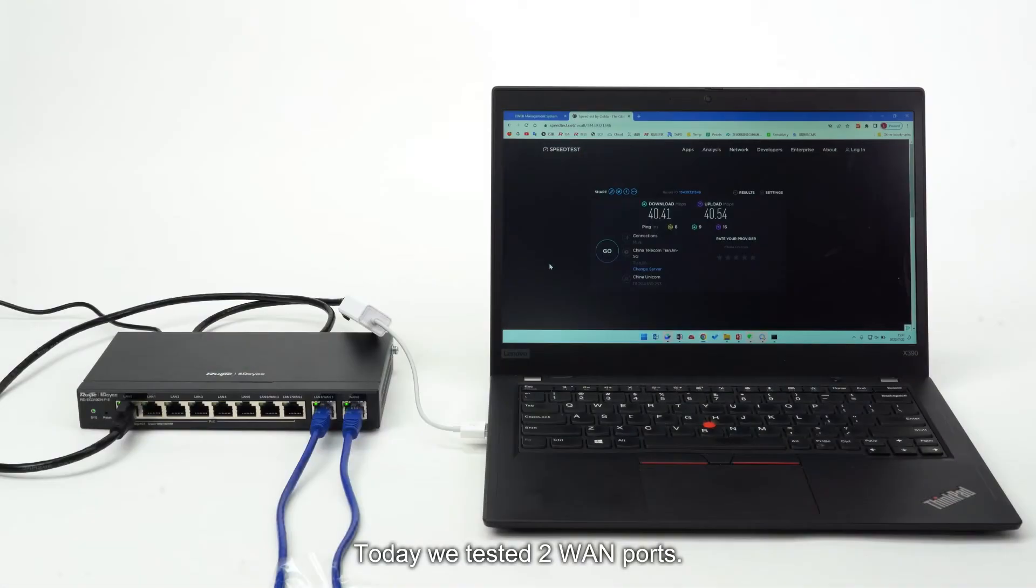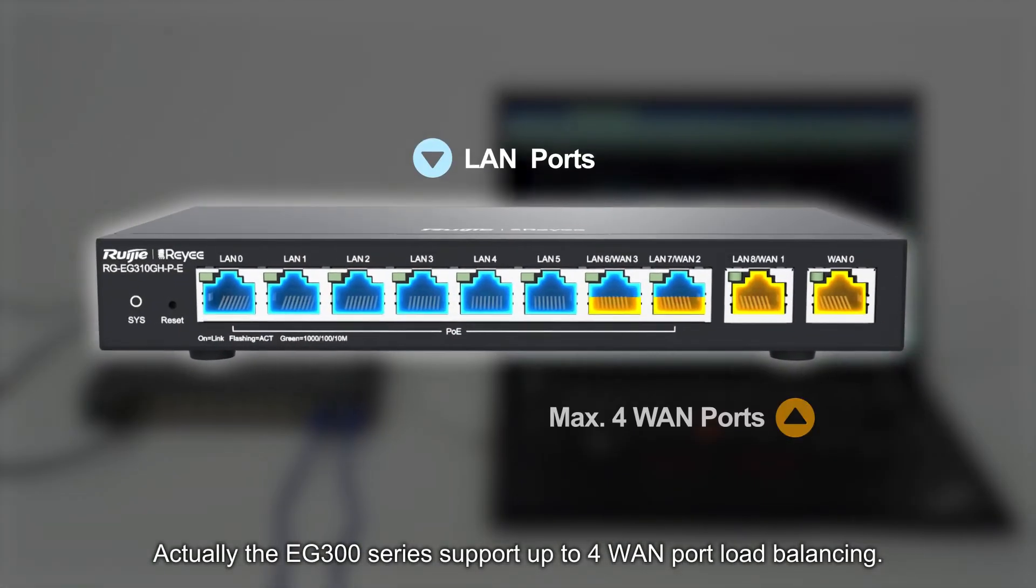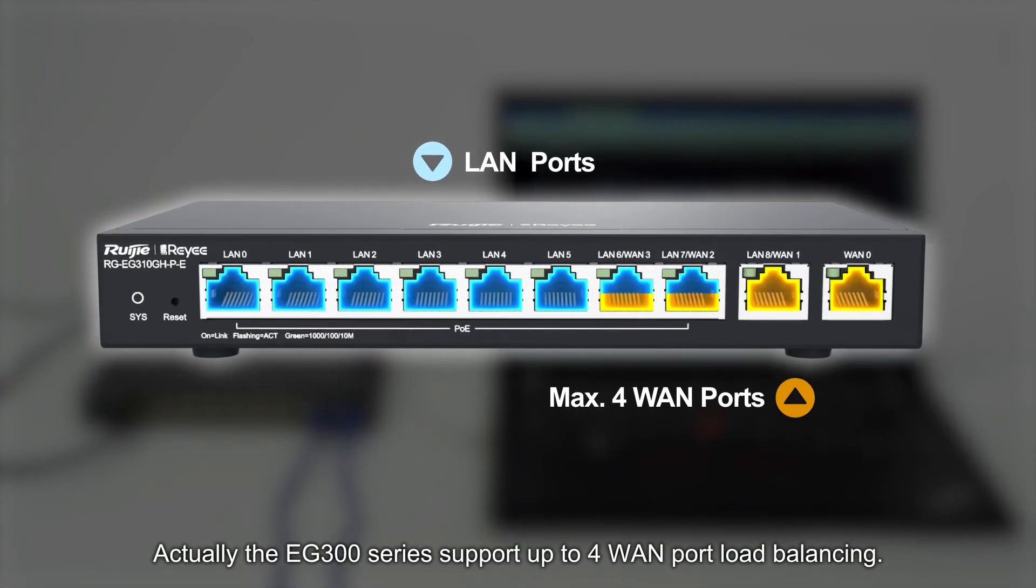Today we tested 2 WAN ports. Actually the EG300 series support up to 4 WAN port load balancing.